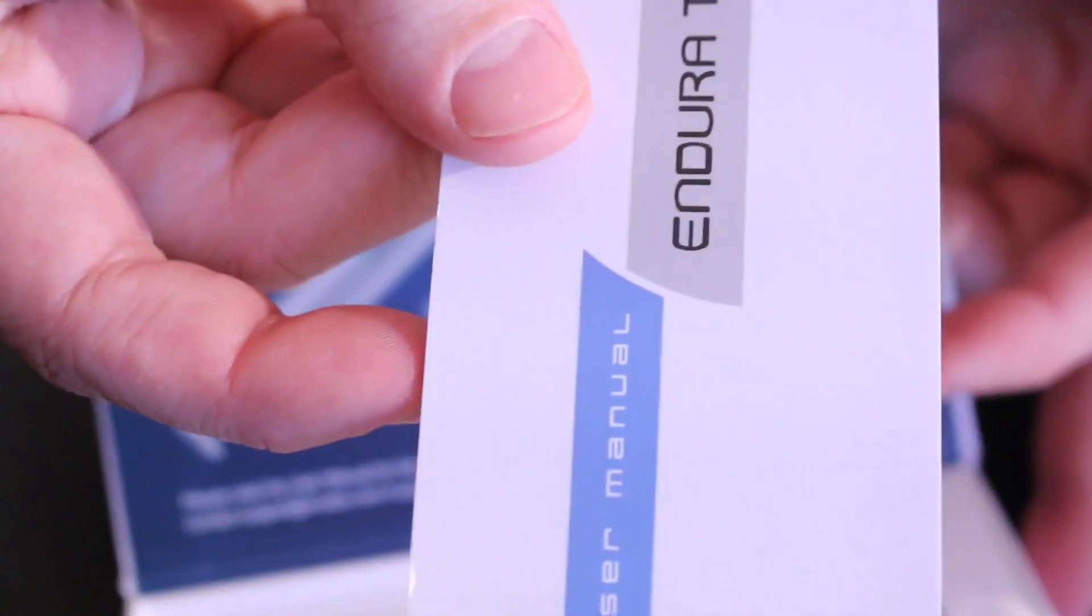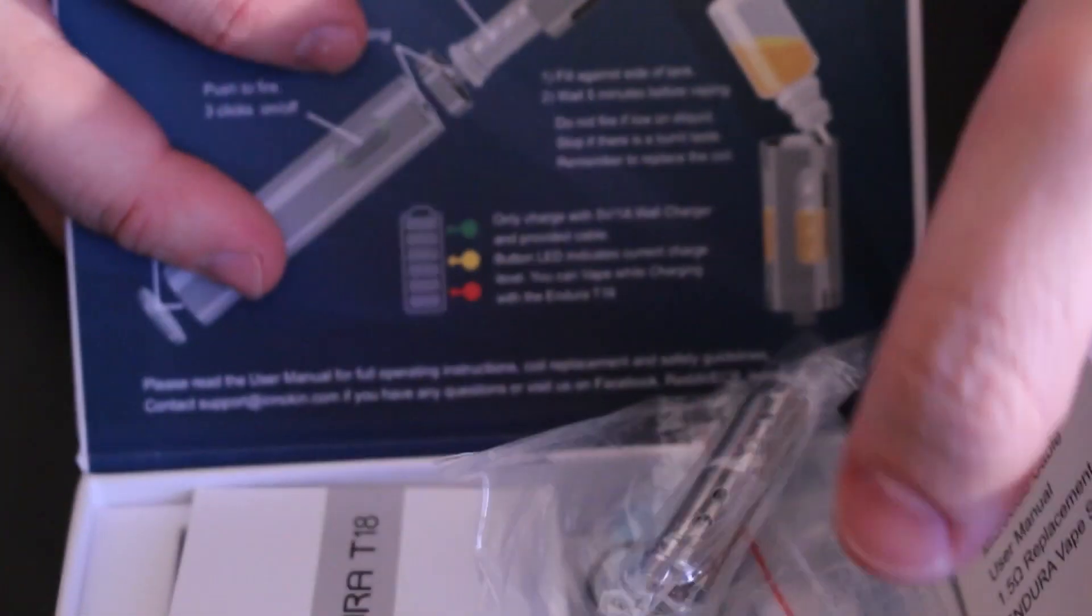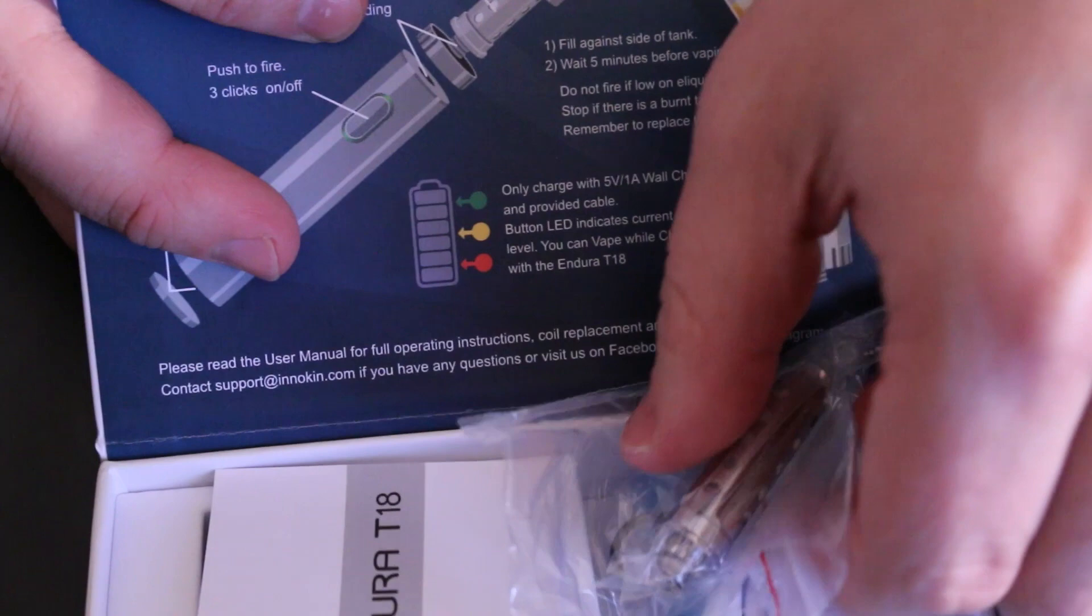You do have a little user manual, so definitely refer to it if you need it. But it is a very easy to use device.